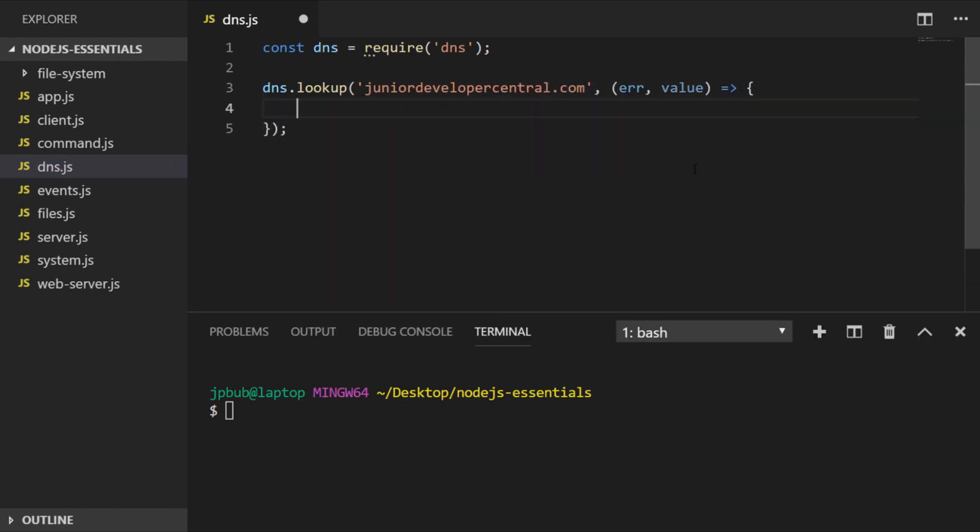That function that's run on completion actually takes two arguments as well. The first argument contains an error if one occurs, and the second is the value, in other words the IP address of the lookup of the domain. Let's just put some code to print that out to the console.